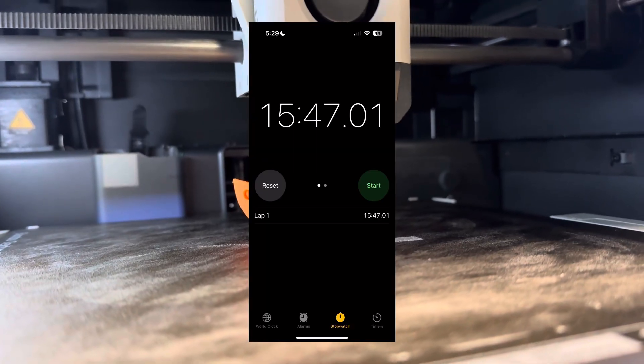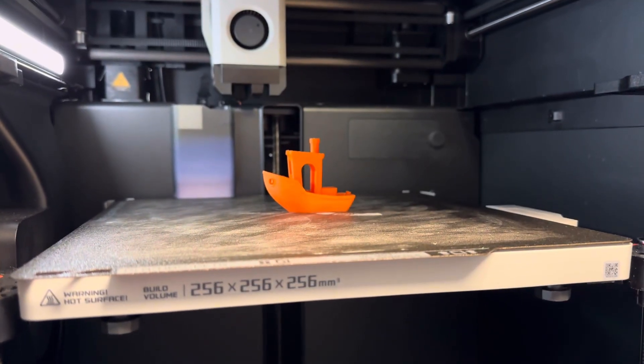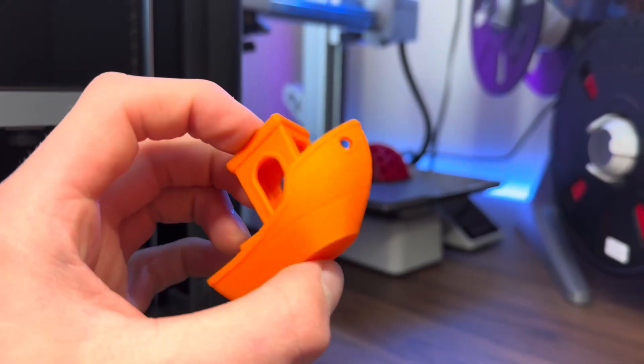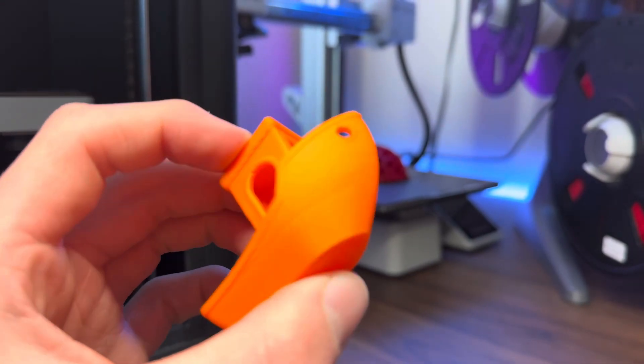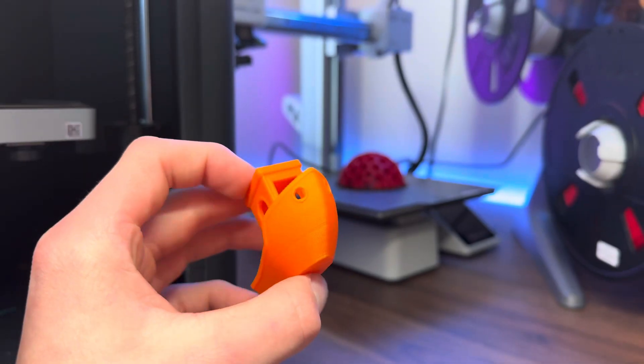This one came in at 15 minutes and 47 seconds, which is five minutes faster than before, but I still think we can go faster.